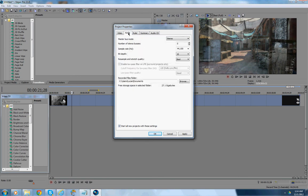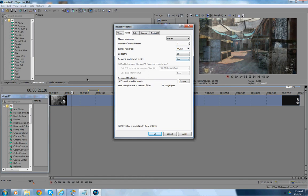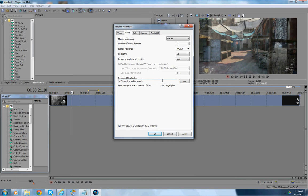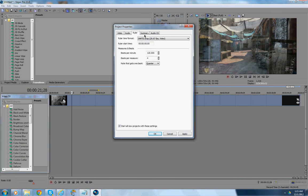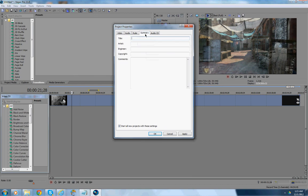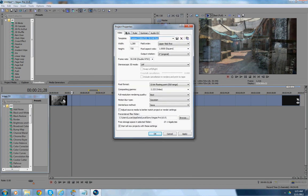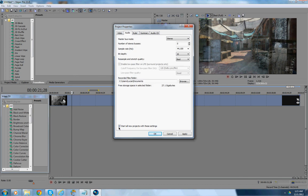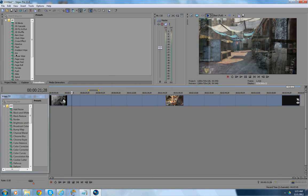Now, audio, you want to make it stereo. Number of stereo buses, zero. Sample Rate, 44,100. Bit Depth, 16. Resample and Stretch Quality, Best. And, Enable Low Pass Filter on LFE, Unchecked. And, wherever you want to save your recorded files, your recorded audio files, you want to check the, wherever you want to put that at. And, those were all, I kept that all the same, so it should be all good for you. And, you might want to hit start all the new projects with these audio settings and hit apply. And hit OK.